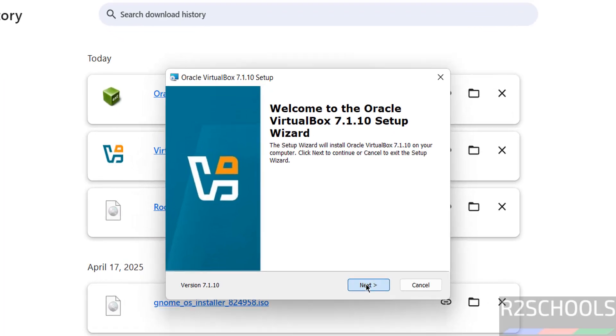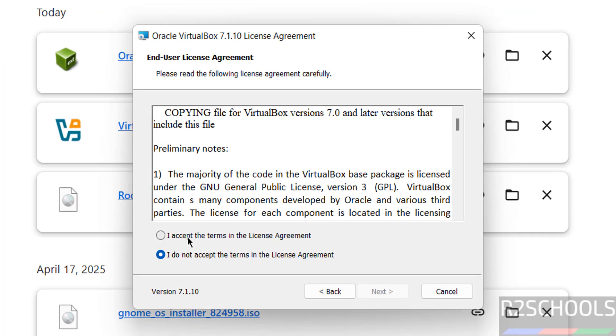Click on next. Read the end user license agreement and select 'I accept the terms in the license agreement', then click on next.